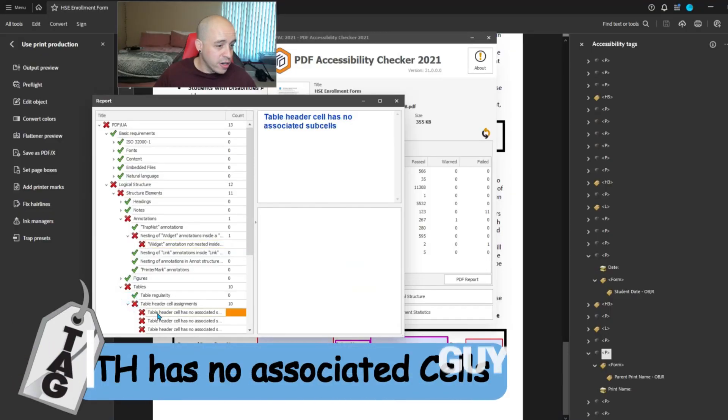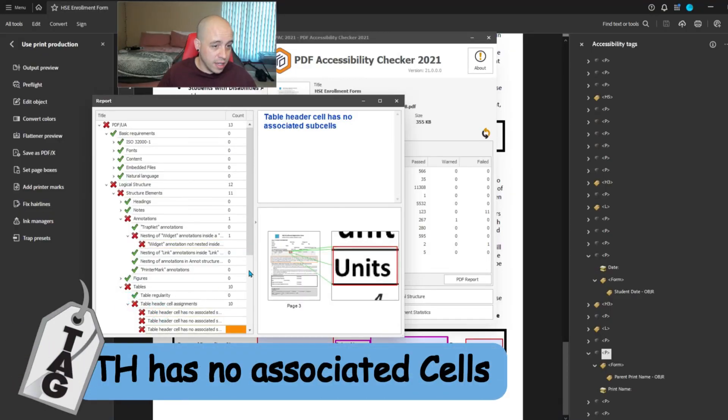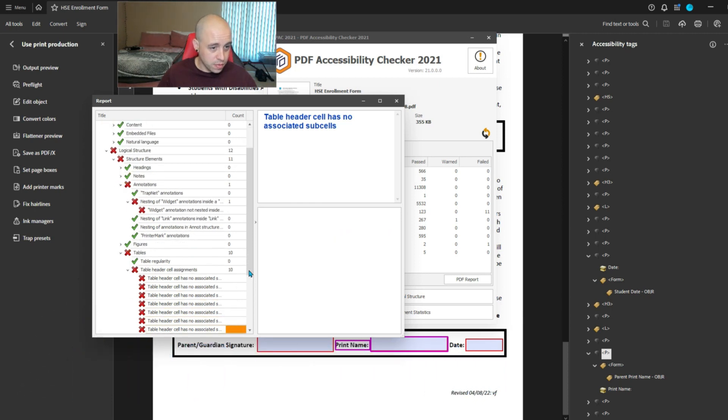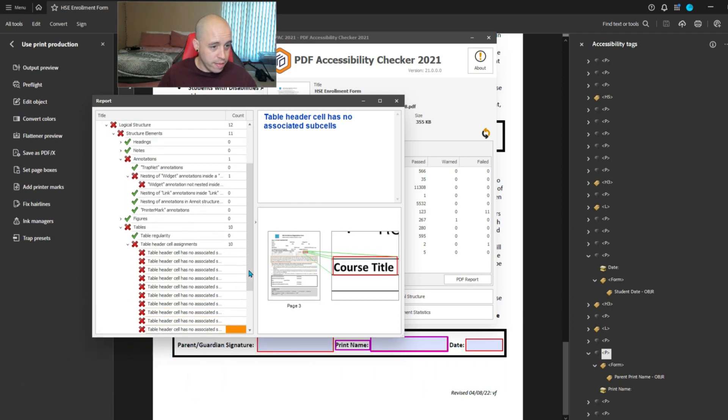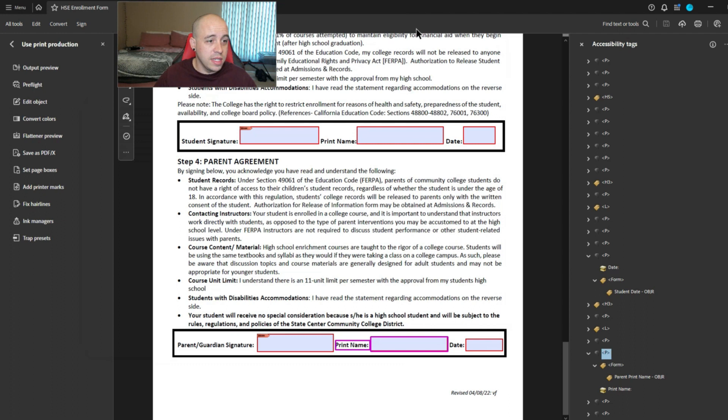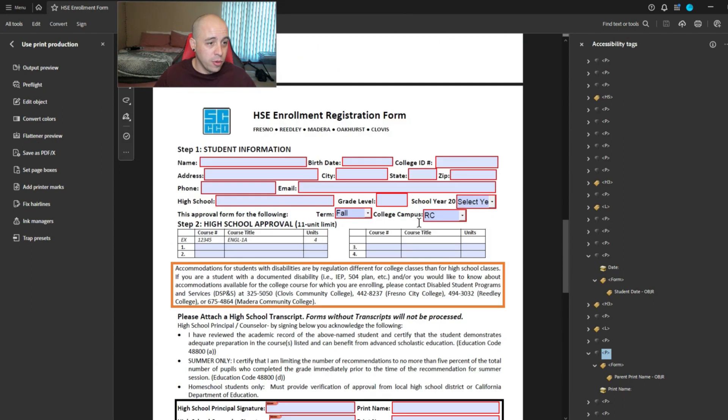Table header cell has no associated subcells. All right, let's see if we can fix this table, both tables.